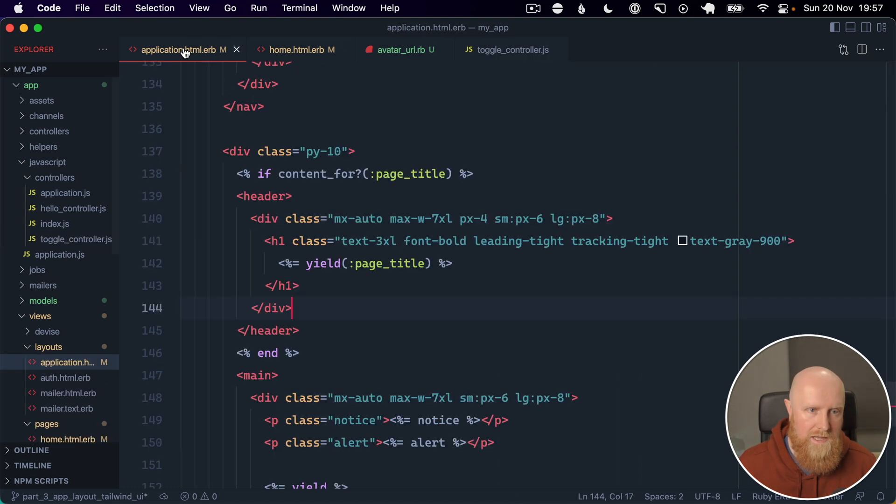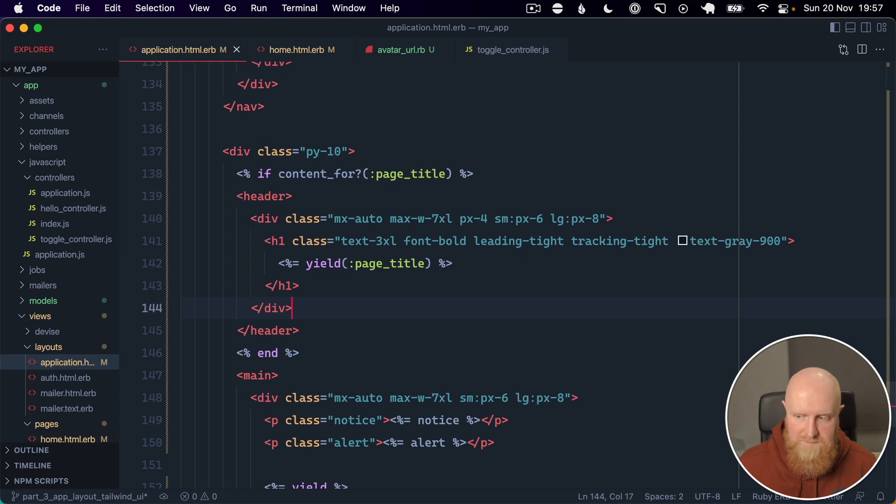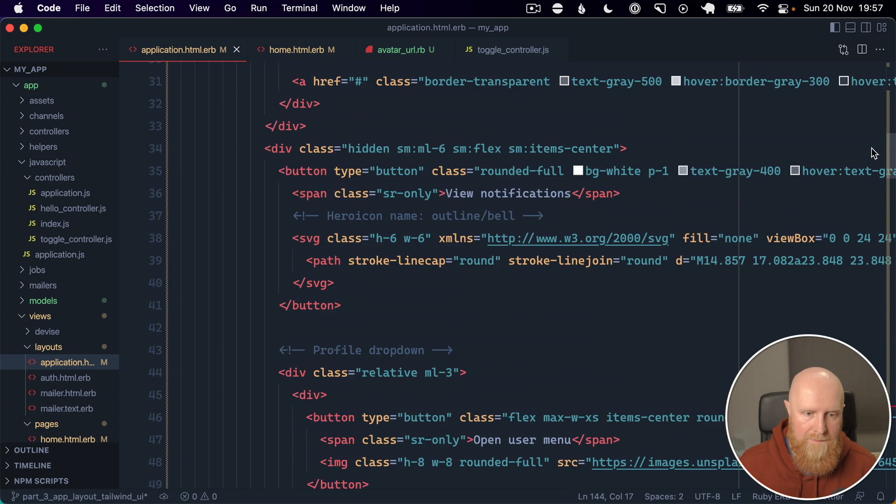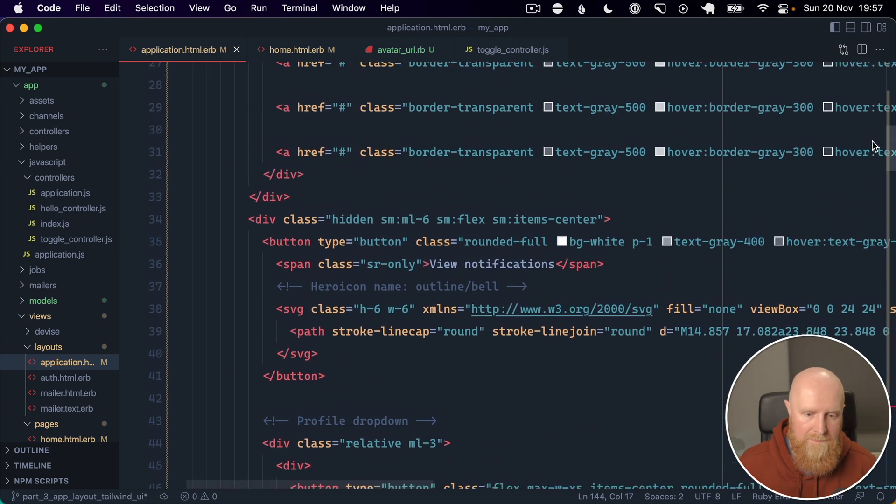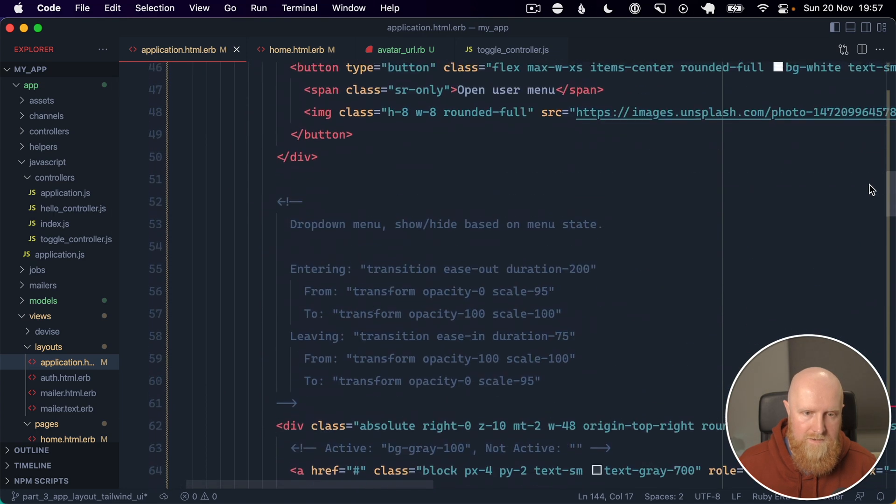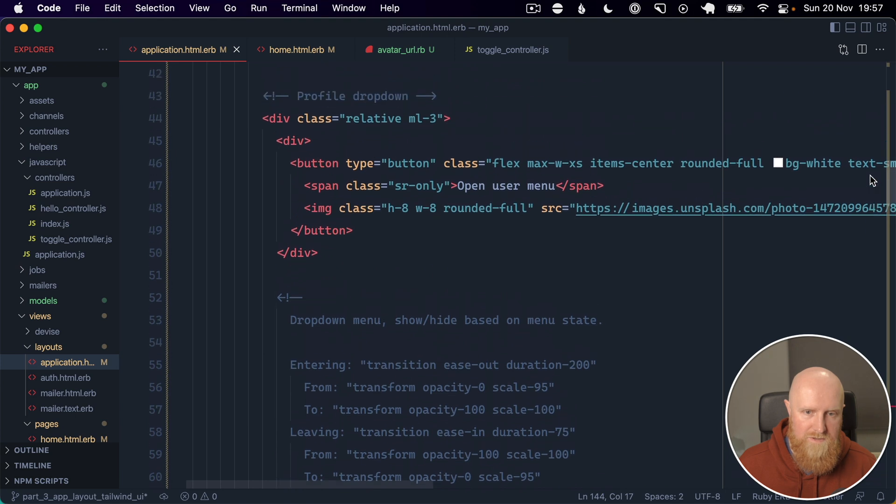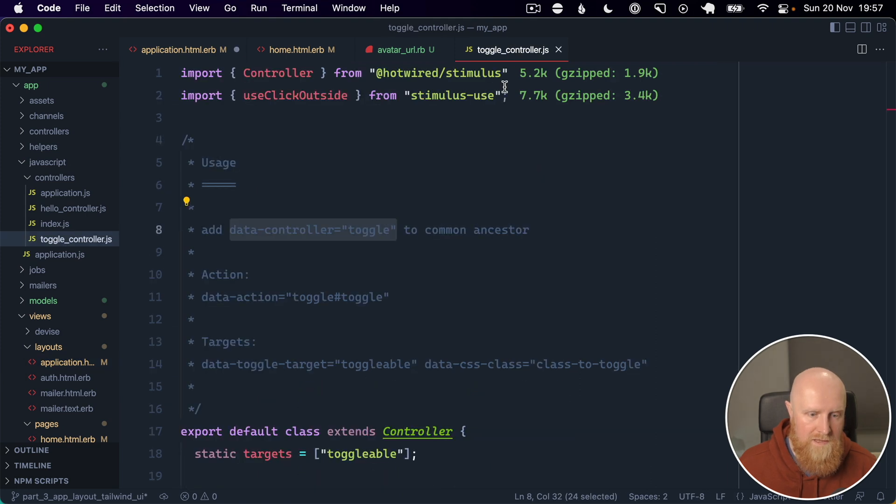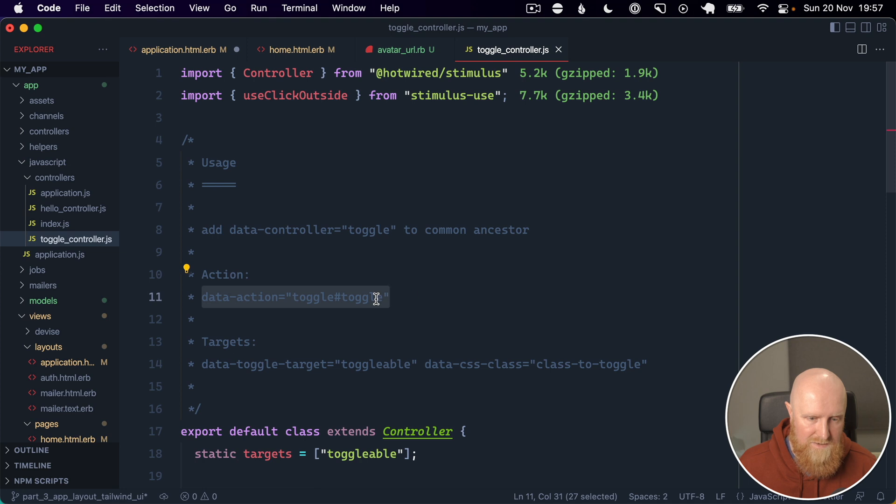And we can go in and find this main menu. So we've got profile dropdown here and I think we can paste data controller toggle on. Then the next part is we have an action, so when the button's clicked we want to call this toggle method.